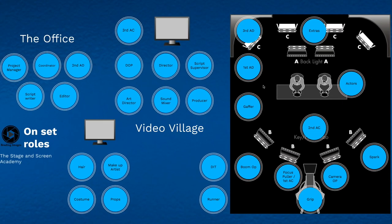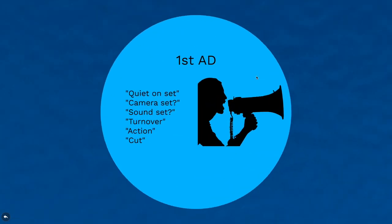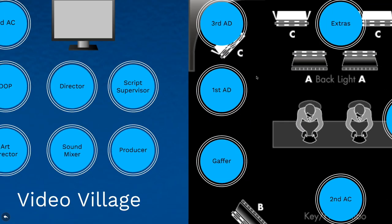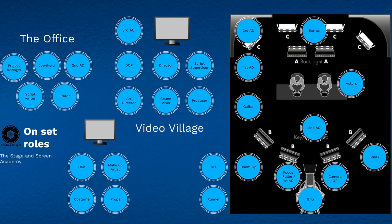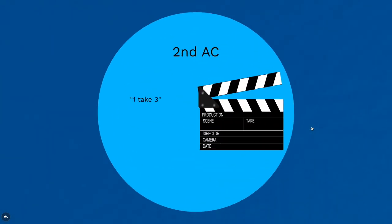Once again back to the AD - it's like a ping pong ball, basically always back to the AD. He'll say turnover. Turnover is the cue for the second AC, who looks after the clapper board, to put the clapper board in front of the camera.